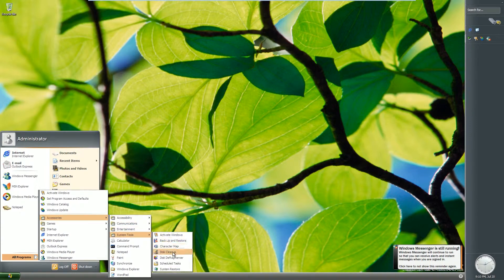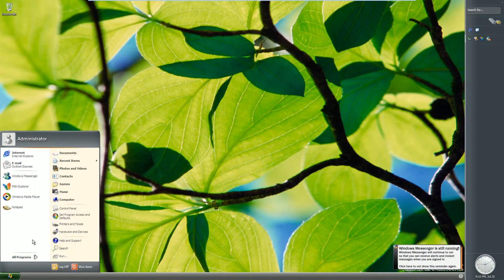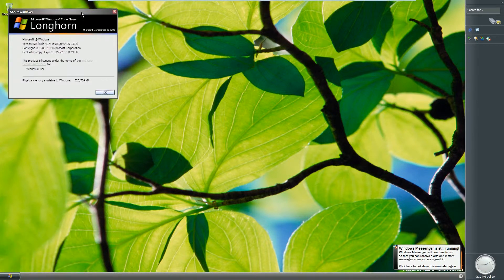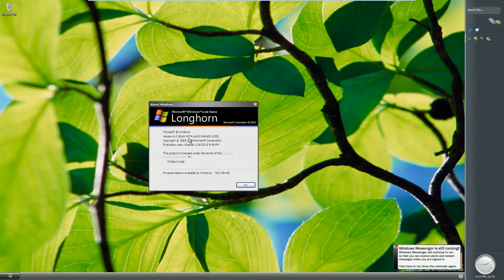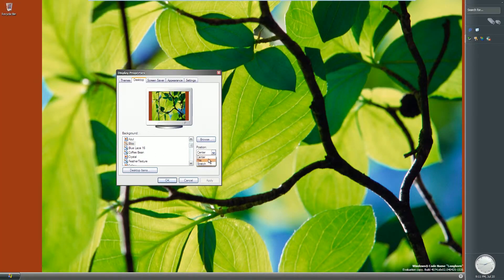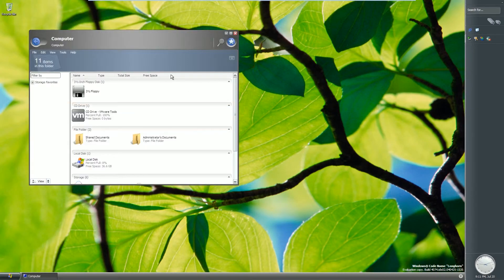There's not a lot of extra stuff here that isn't already in Windows XP. Looking at the Windows version, this is Windows Longhorn build 4074, released back in 2004. It's still very much based on Windows XP — it even still has all the Windows XP wallpapers — but they've replaced Bliss with a new wallpaper of a much higher resolution.